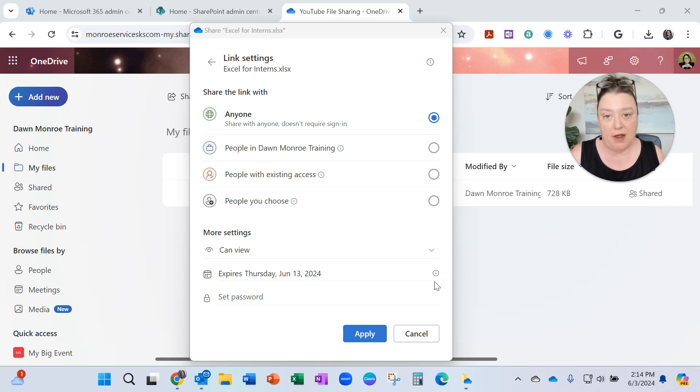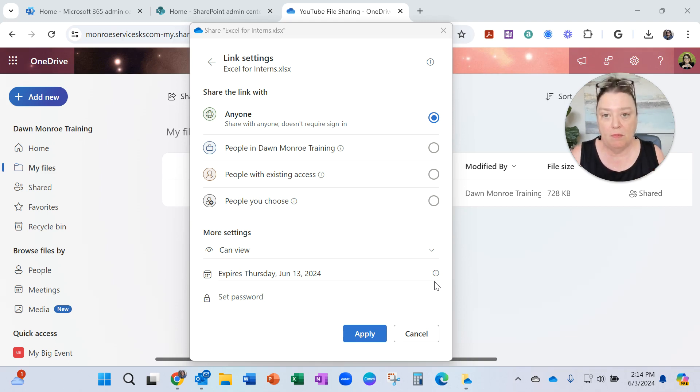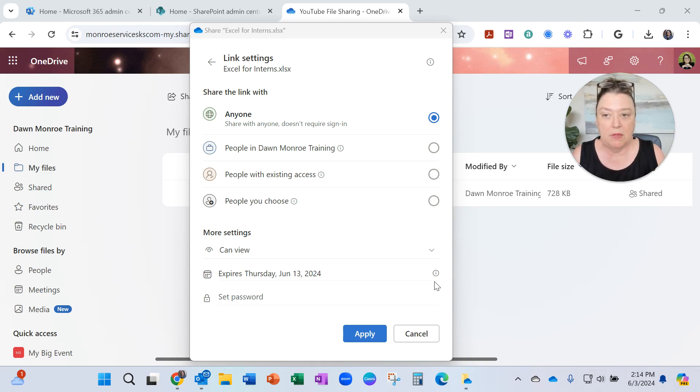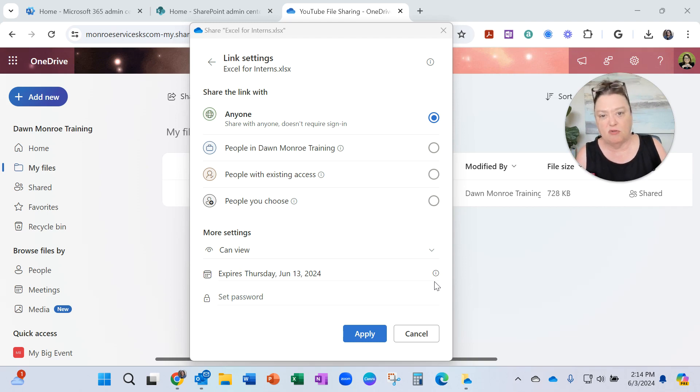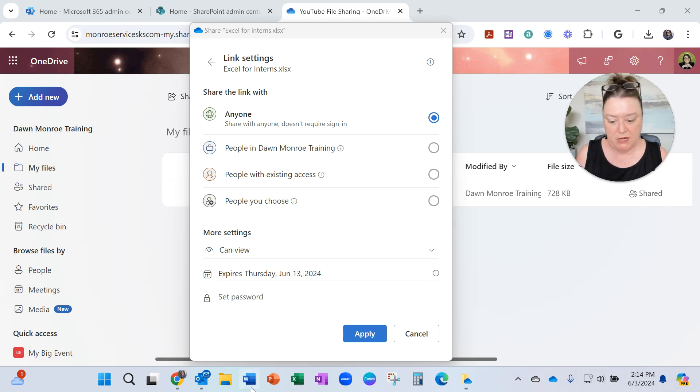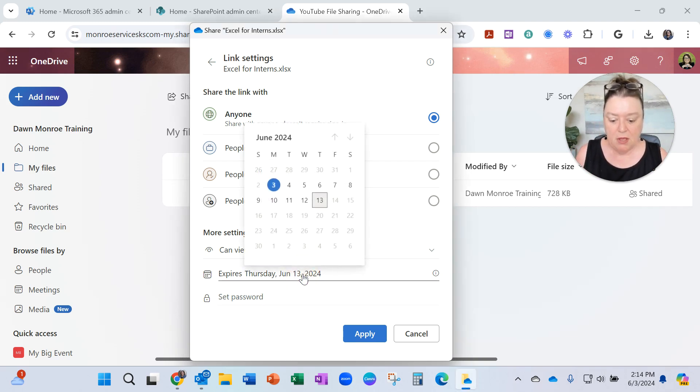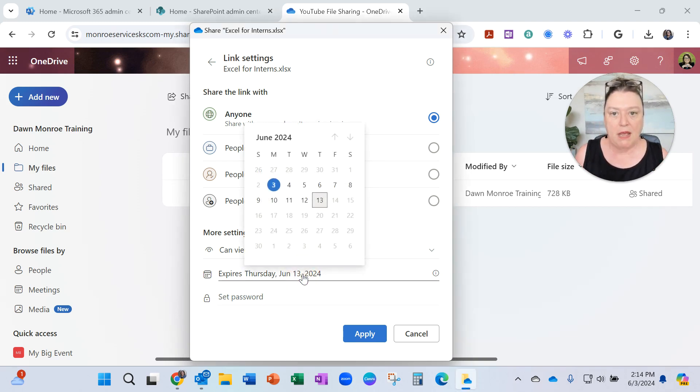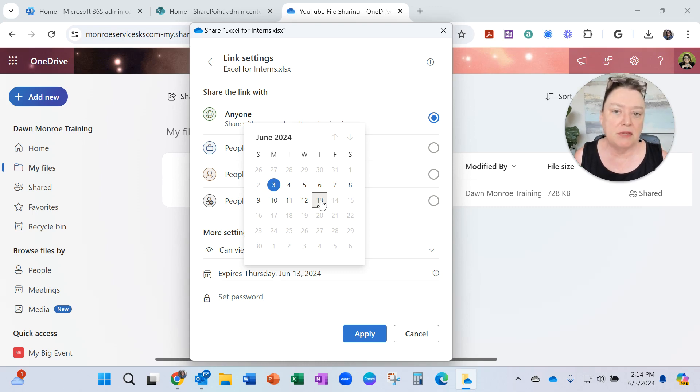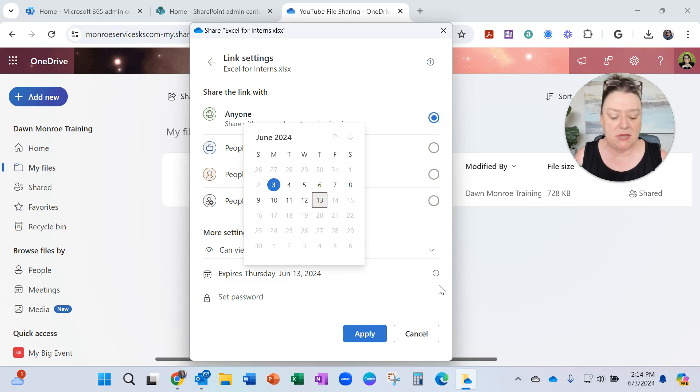I was trying to share a file. I wanted it to be viewable so someone could download it, and I did not want to put any time limit for it to expire. What I found was when I got in to share the file, my SharePoint settings were such that I could only share for 10 days. It wouldn't let me adjust the date.